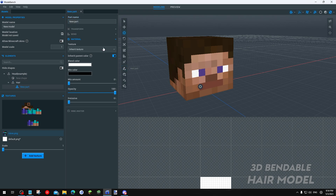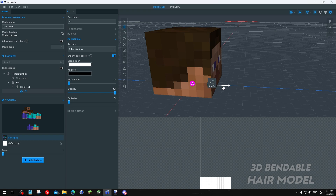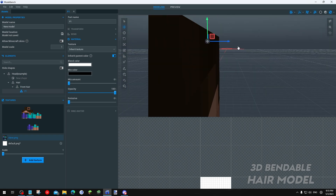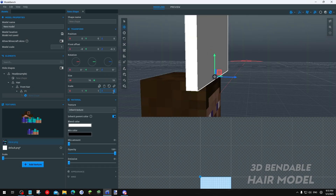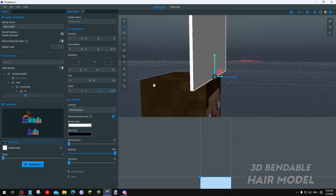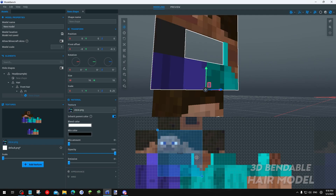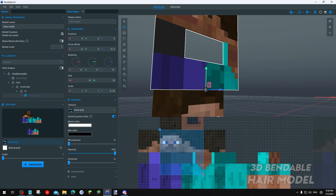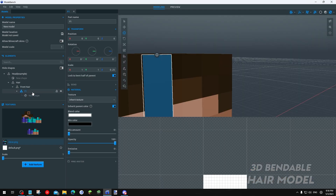Click the Head in the elements, click Add Part to Hair, click Add Part again, rename the part to Front Hair, click Add Part again, rename the new part to F1. Click the Move Tool and make sure you move it right here in the front. After that, add a 3D plane, go to Transform, scale it to 0.25 or 0.5 depending on how 3D you want your hair to be. Go to Material, click Inherit Texture to Steve, go to the texture editor, select the skin and select the hair you want to be bendable and 3D.